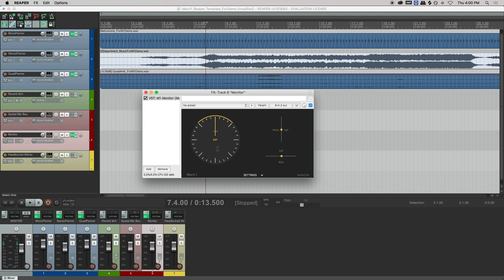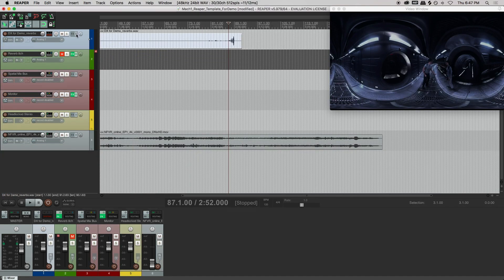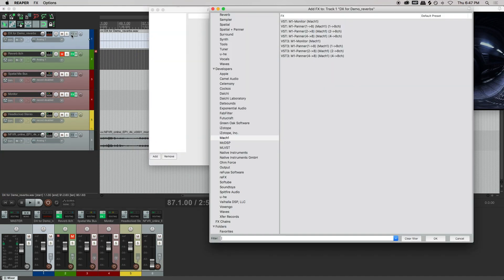So that's a very brief overview of monitor and panner. Let's open up a session we are working in for VR.